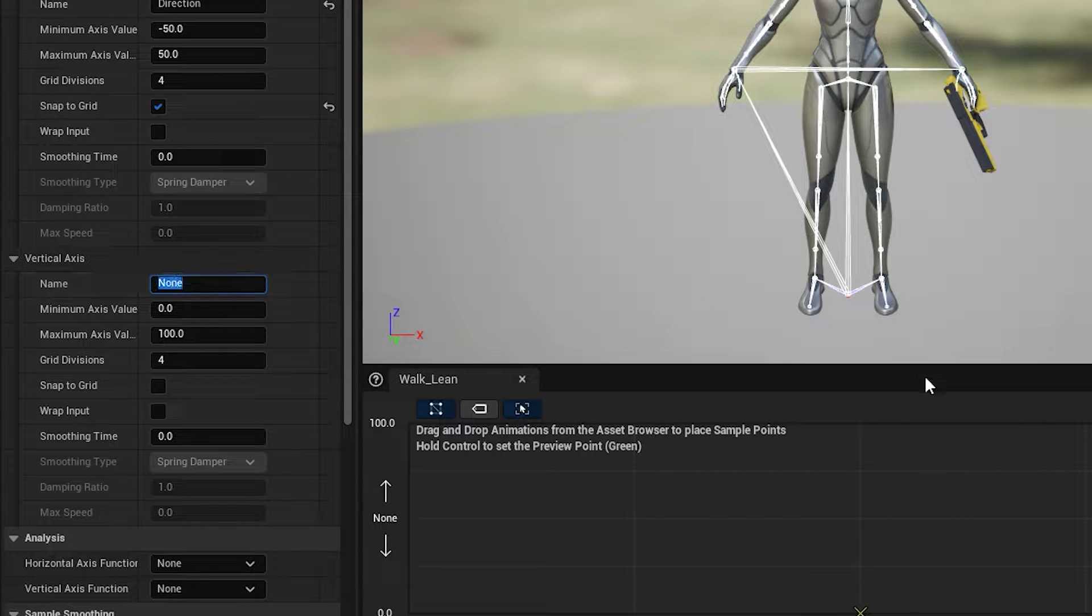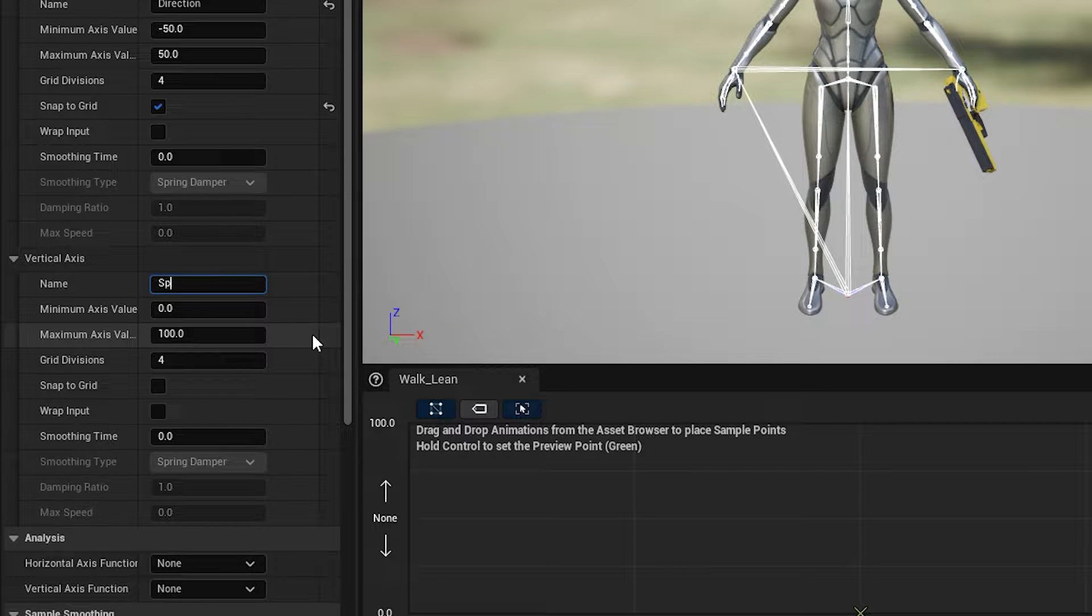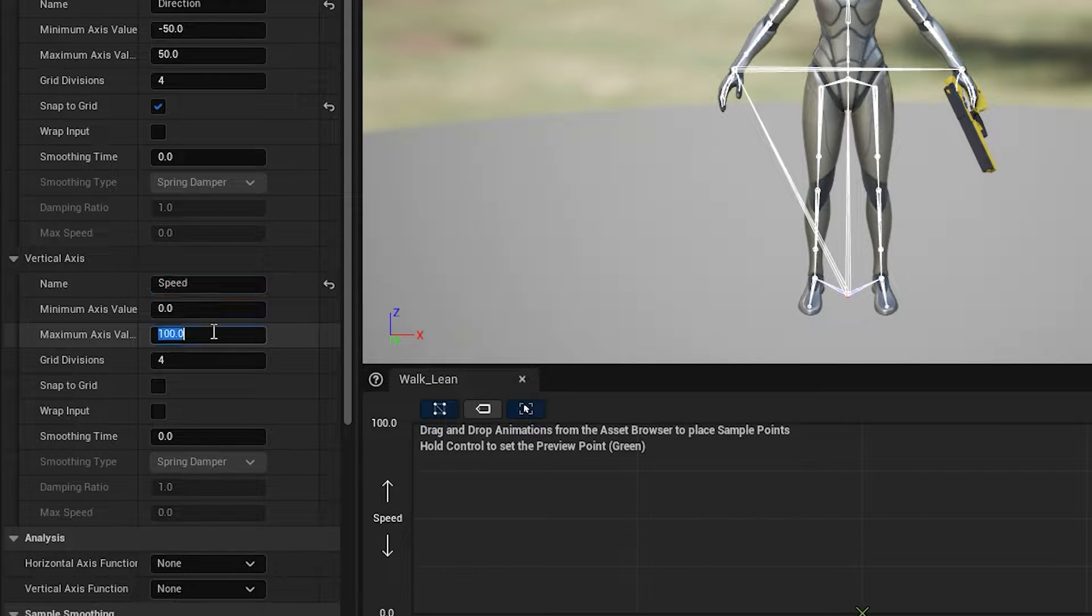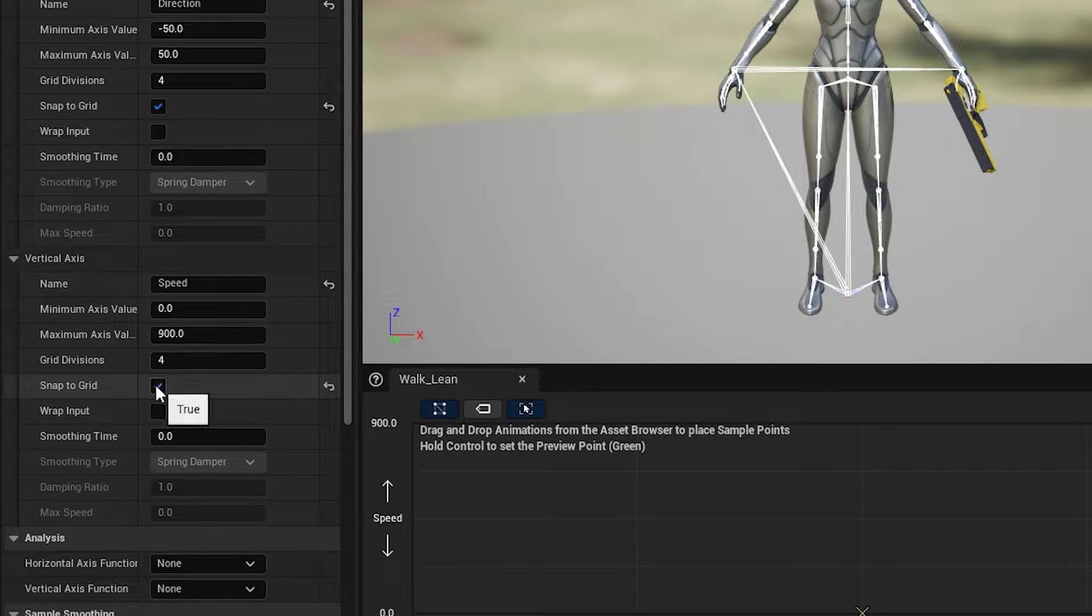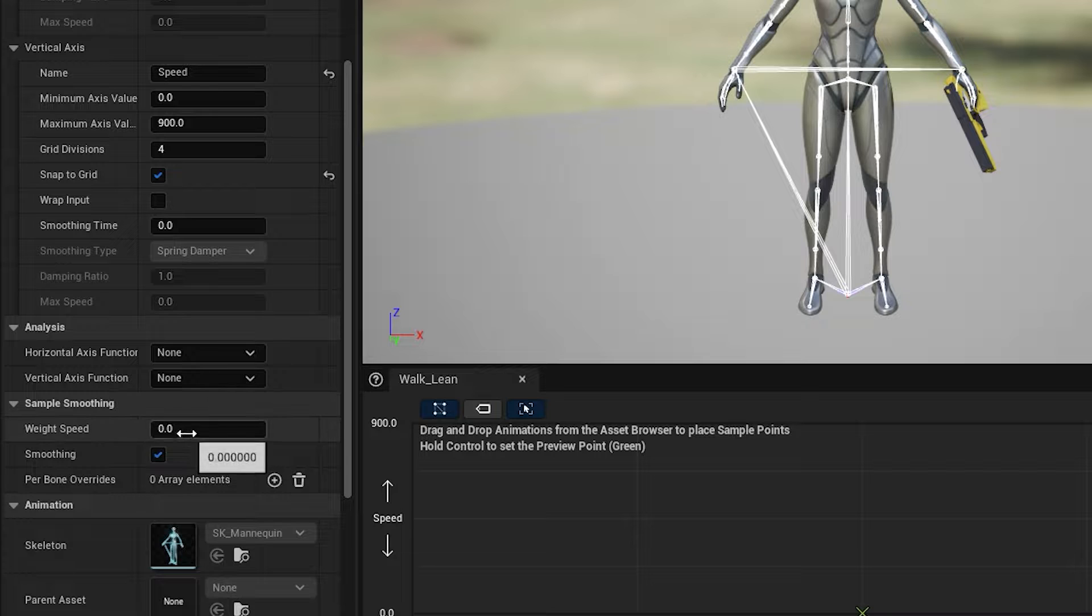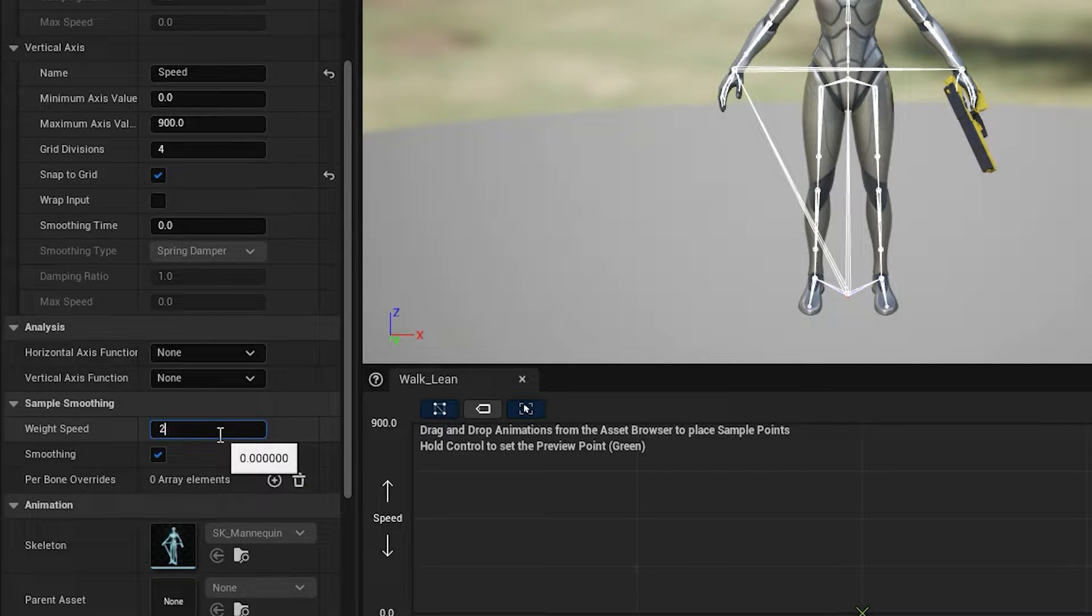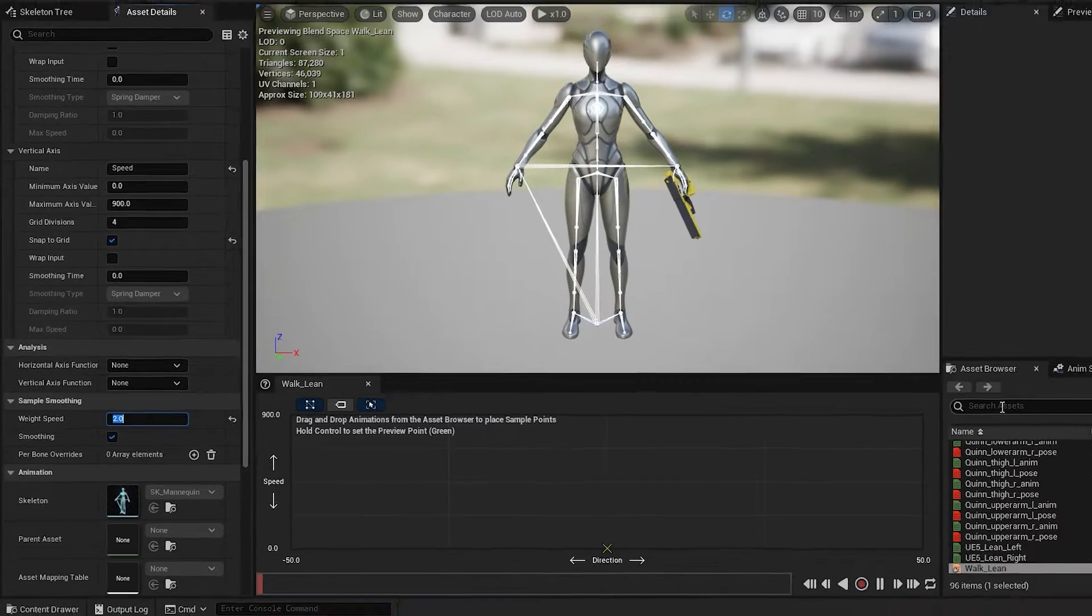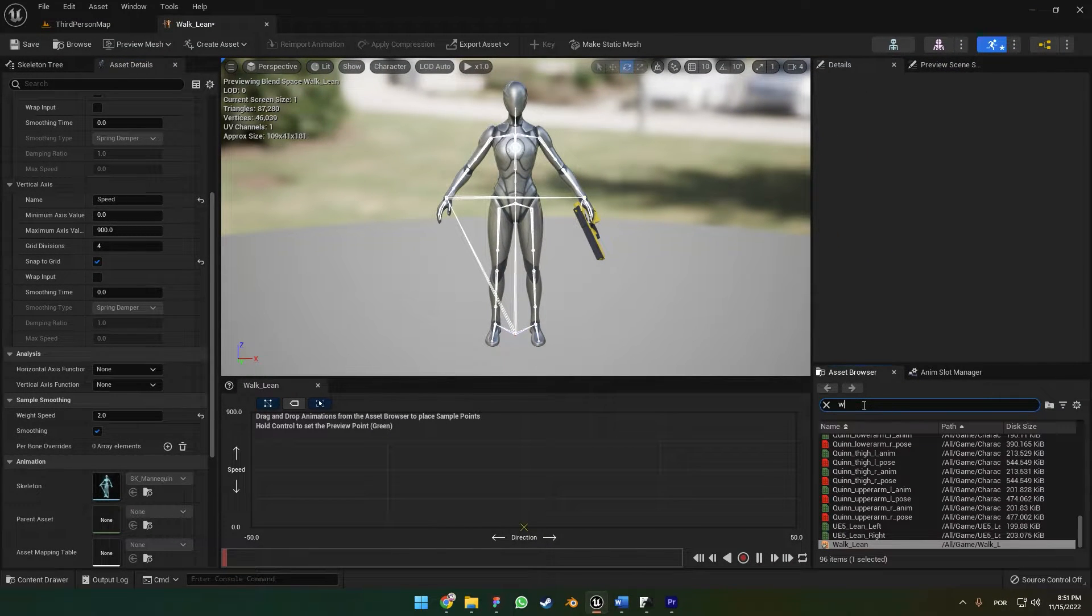On the vertical axis, we're going to name it Speed. The maximum axis is going to be 900, also snap to grid. Here on the bottom Target Weight Speed, we're going to choose the value of 2. Let's go to Search for Assets.